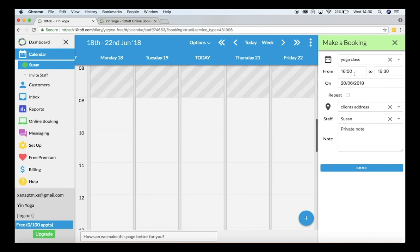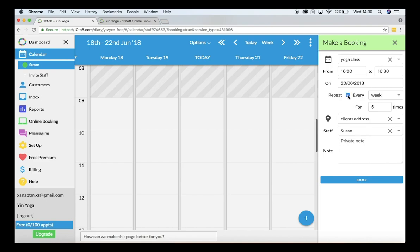Here I will choose the date, time, if I want to repeat the service, the location, and staff member.